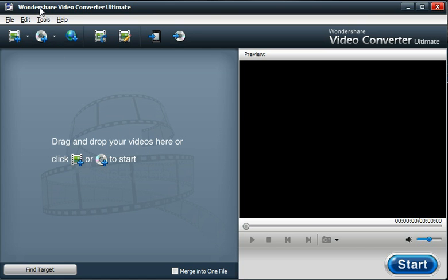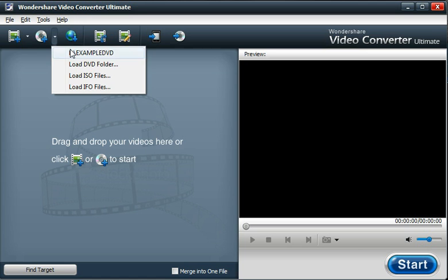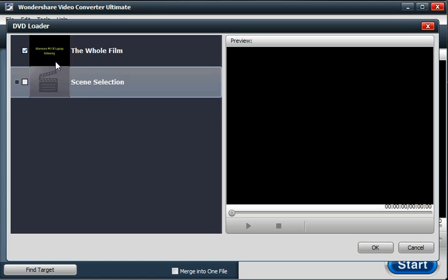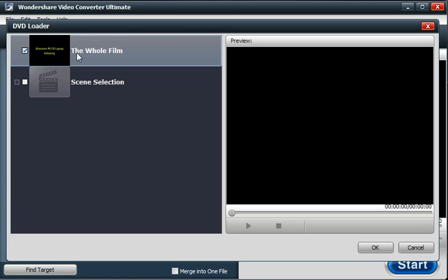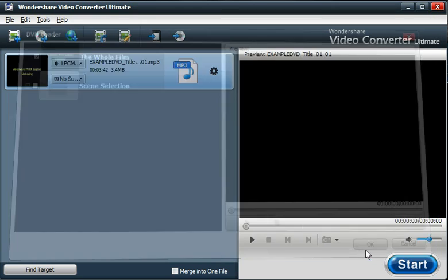We're using Wondershare Video Converter Ultimate. I'll just load up the DVD, same as we did before. It's selected the main feature film, so we'll select OK.